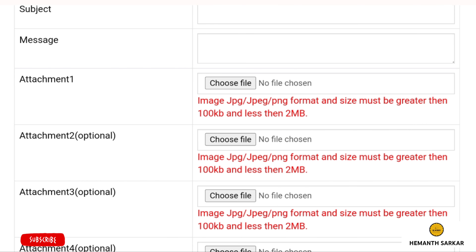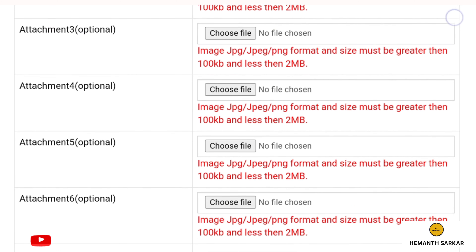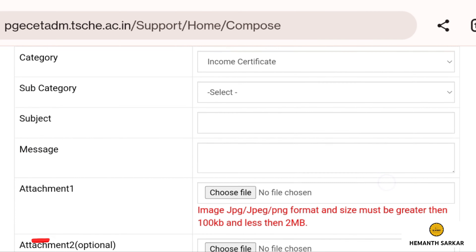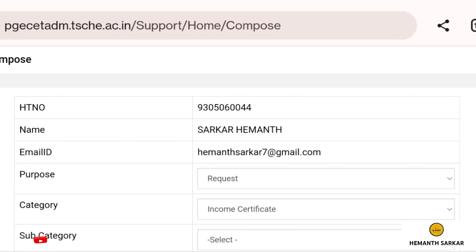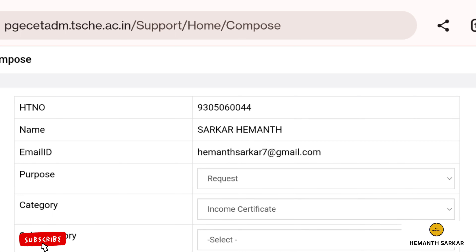Watch this video completely to learn how to do it. On the TSPGC admissions official website, at the bottom of the page, there is an option: 'For any queries, use email service.' Click on that option. Next, you need to login. The credentials required are your hall ticket number and your password saved during registration. After entering those, login.